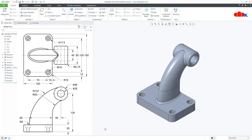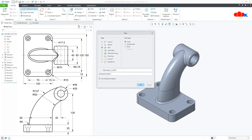So let's design this part to understand variable section sweep and see what difference it brings. To start, go to New, Part, Solid, assign the name, and say OK.